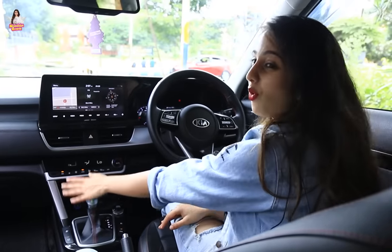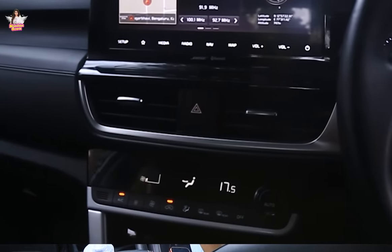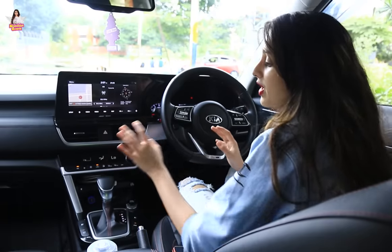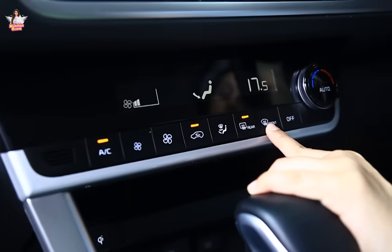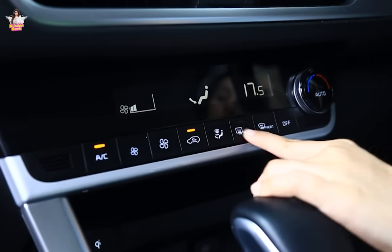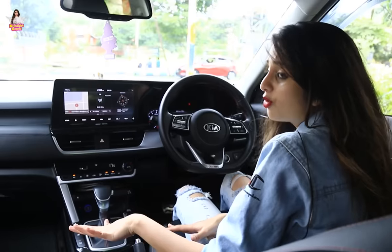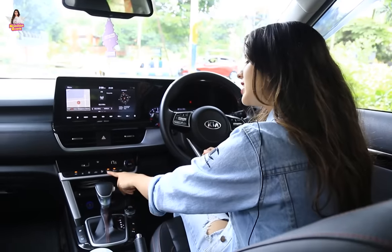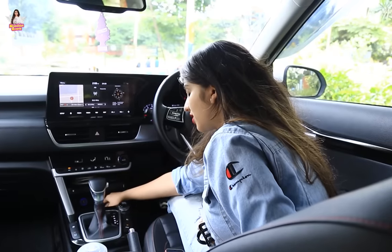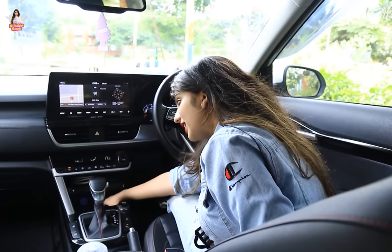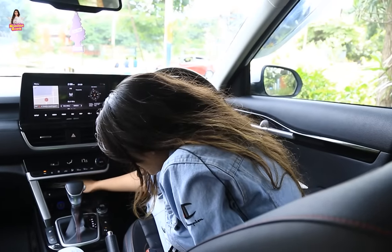The next most important feature is AC. We can see the front and rear AC controls and adjust them. There are many options. There is also a charging port — a USB connection and charging point where we can charge the phone easily.